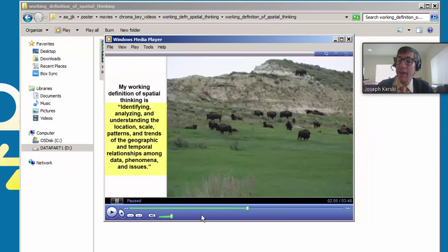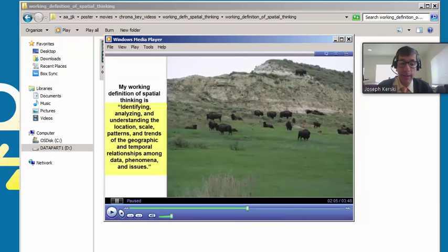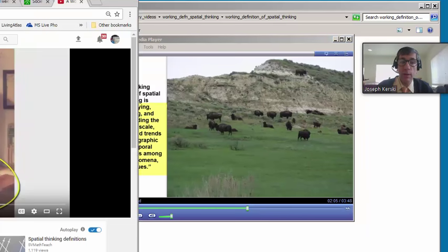All right, so that is a video that I'm playing locally. What about online? Let's go to the same video on the web.